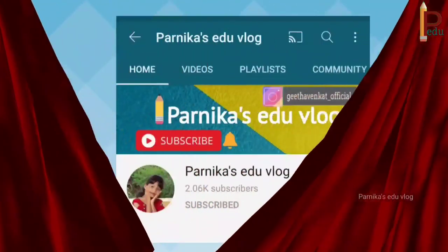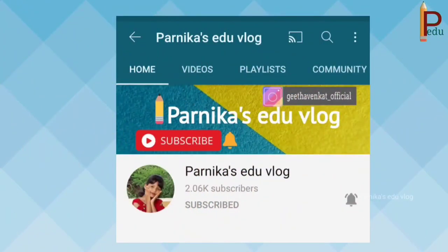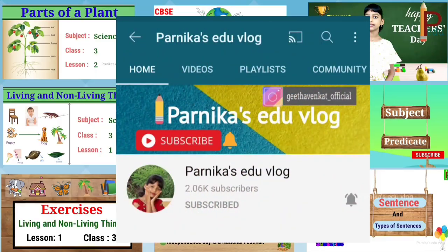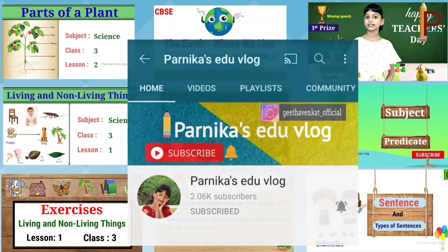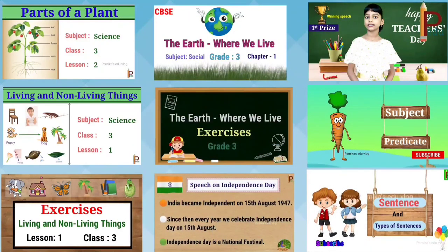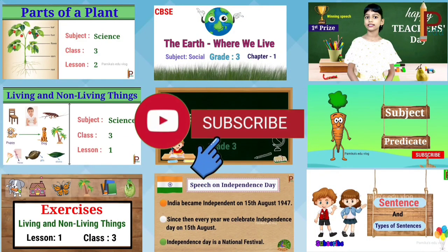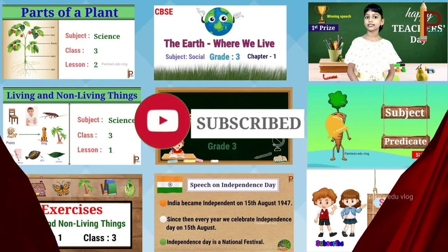I hope you liked the video. Please visit the channel for more educational videos and don't forget to subscribe to the channel.